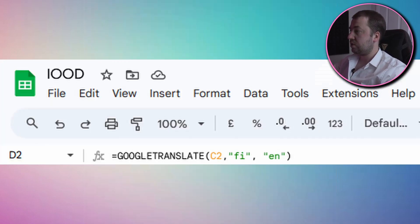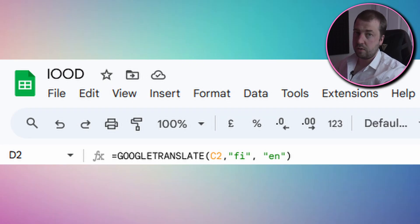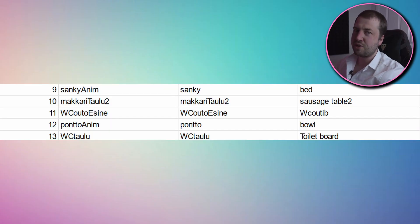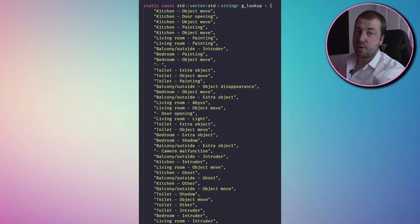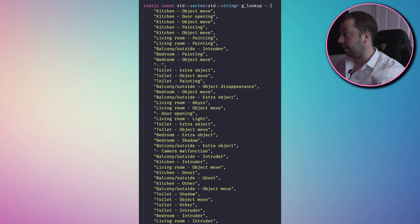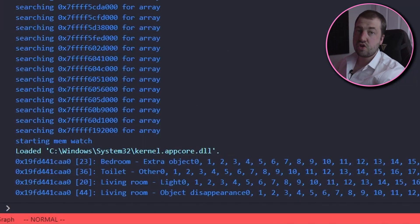Interestingly Google has this Google Translate function which makes this pretty trivial. It's not perfect — it has a weird obsession with sausages, for example 'sausage table 2'. We don't ask about sausage table 1. Anyway, let's bring this into the program. And look at that! Clear instructions on how to play the game.